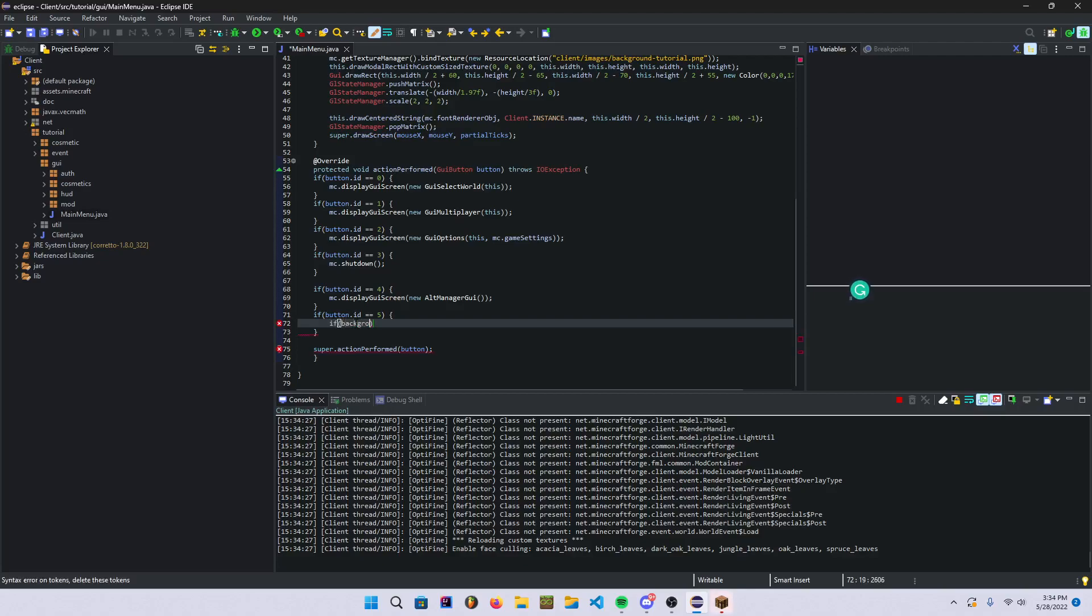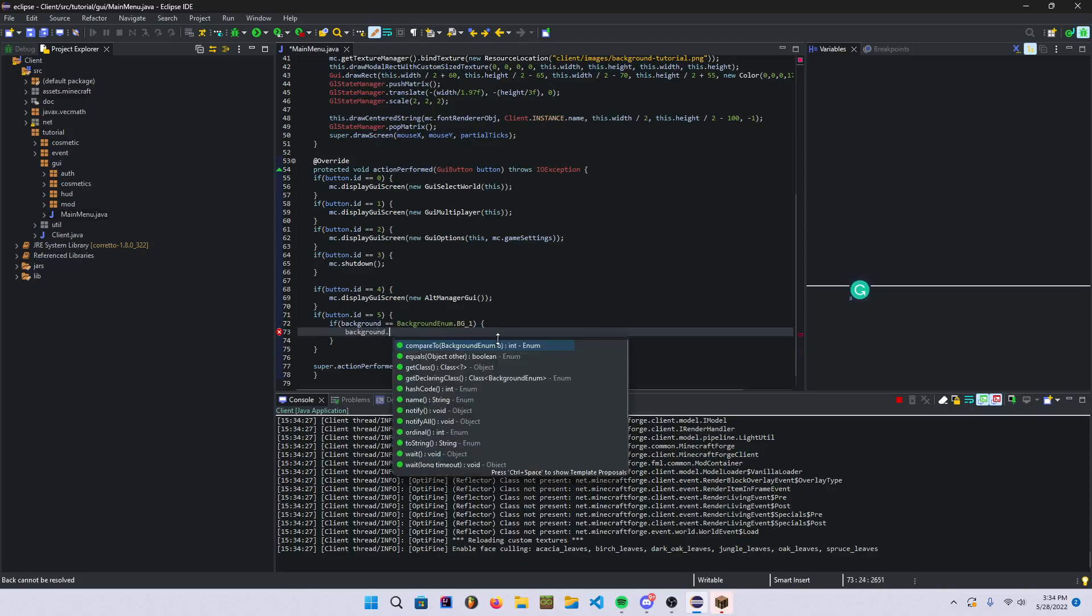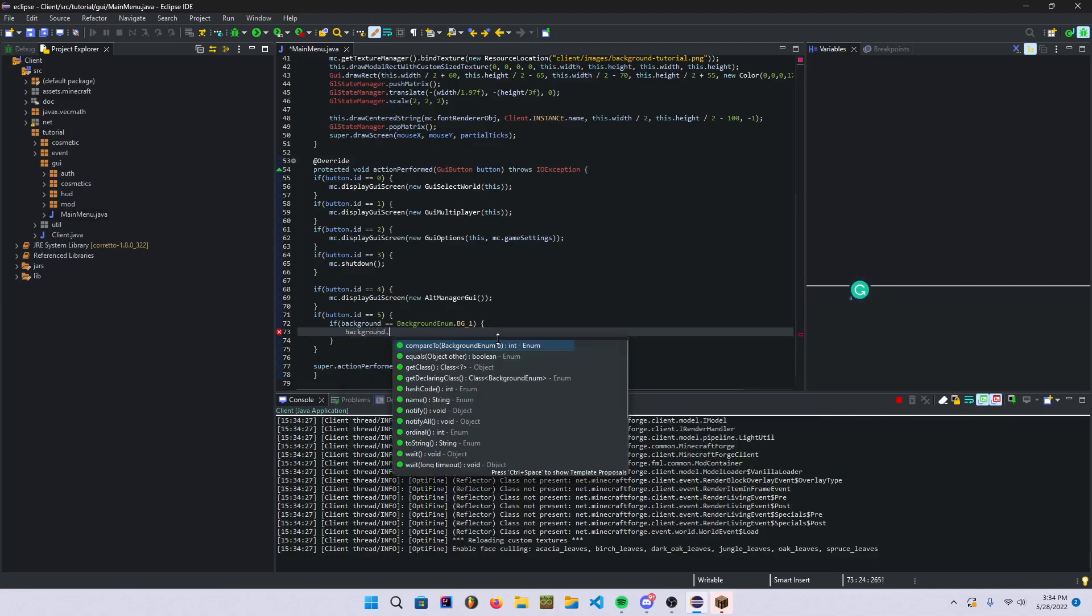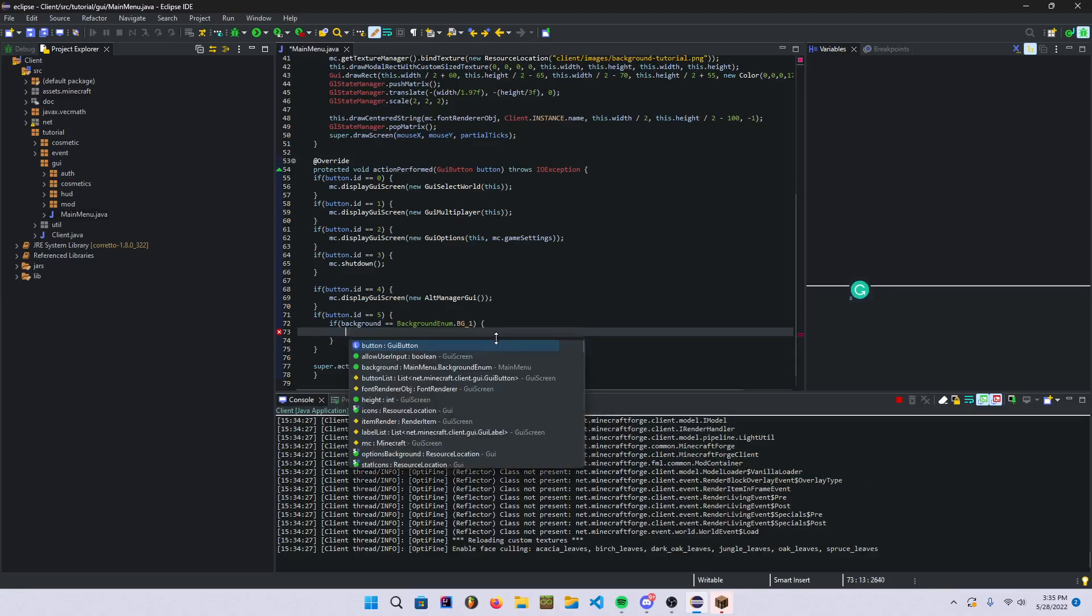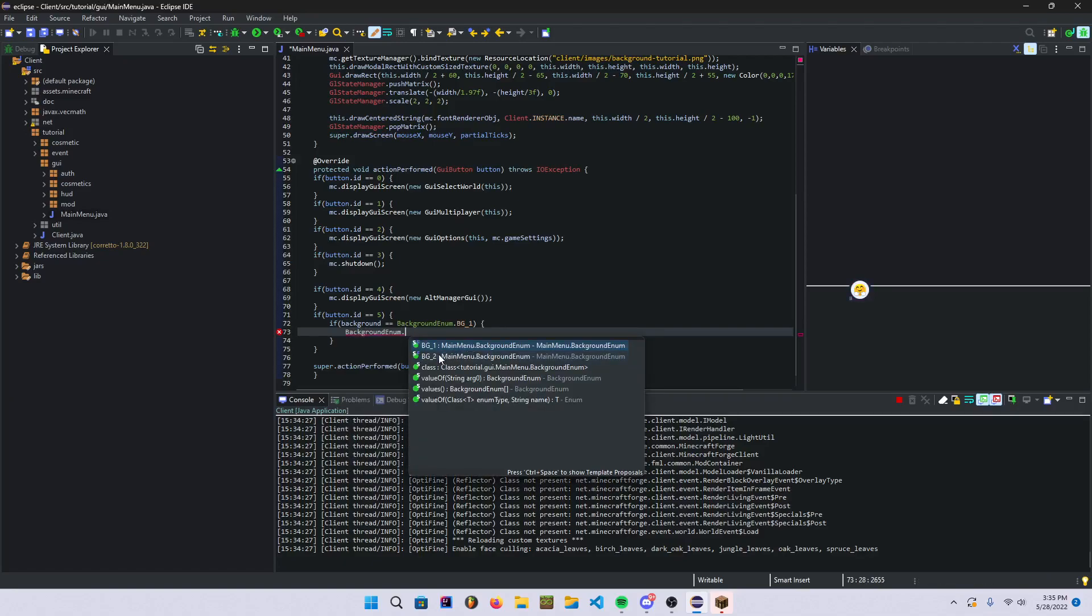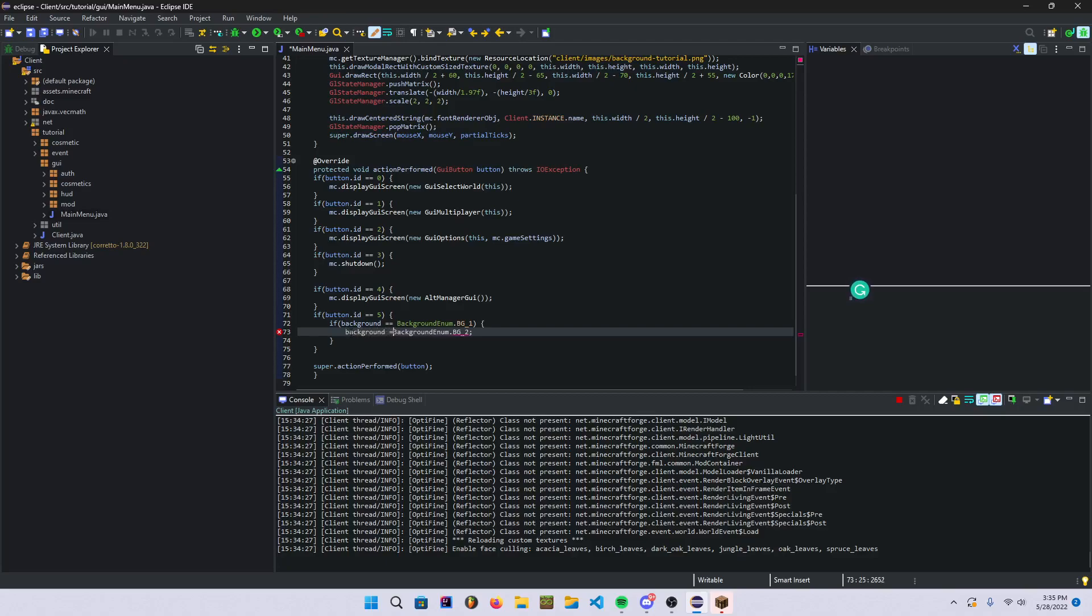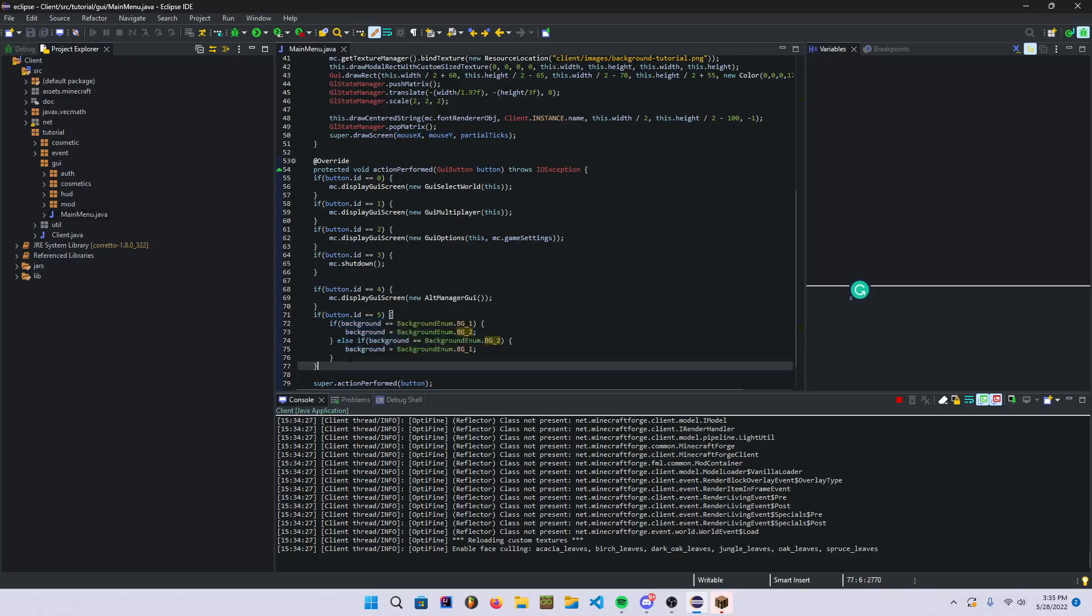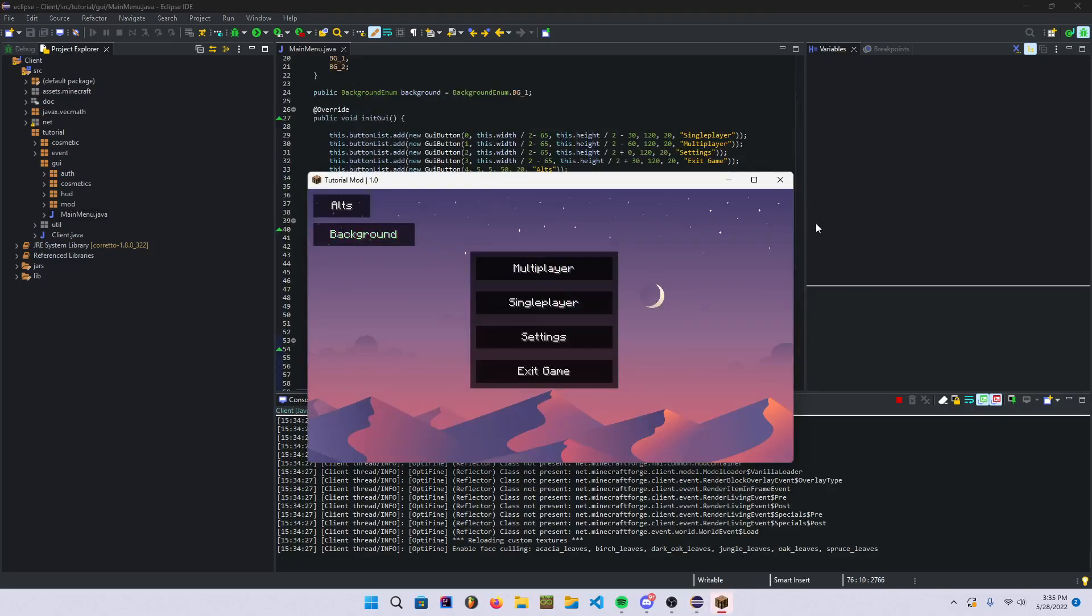And then in here we're gonna say if background is equal to background enum.bg_1, we're going to set background enum. I hate Eclipse. Right there like that. So that's basically what you want to do. We're gonna throw in an else if and then we're gonna set this and this. So basically this is a kind of way to toggle it. Like I said, not the most efficient way but it does work.